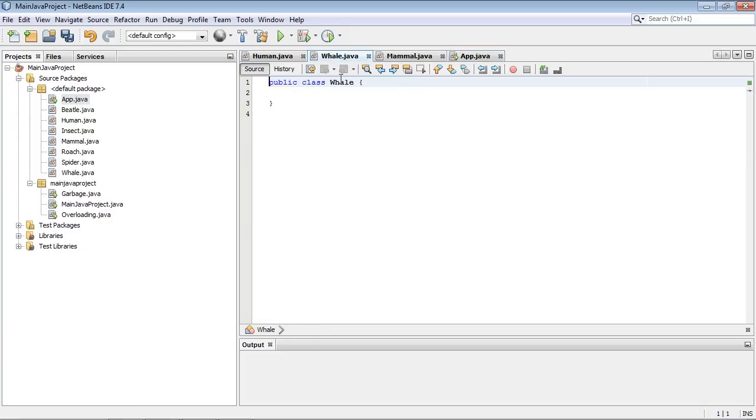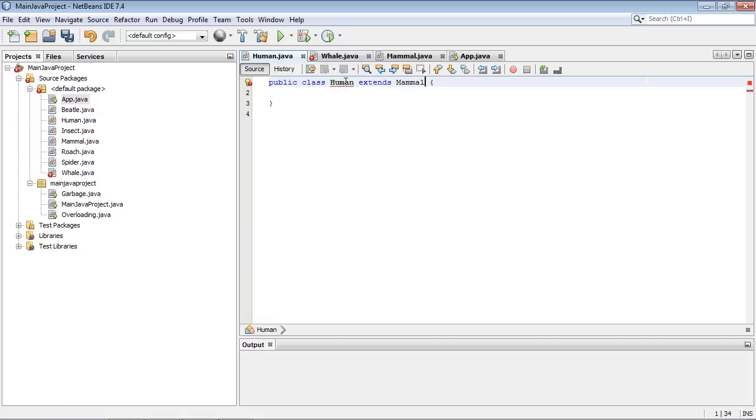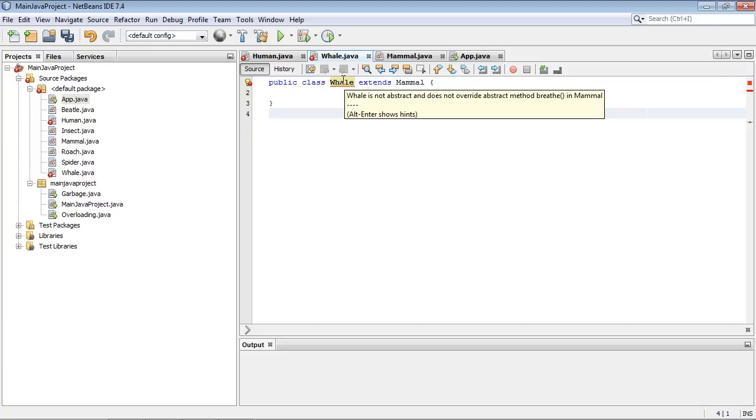And so now we have to actually extend off of there. So we're going to say extends mammal. And actually we put a V in there by mistake. There we go. And we'll also do the same thing off of human. And you see we get some IntelliSense.